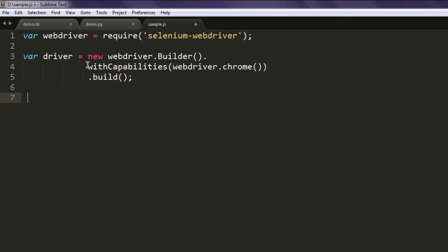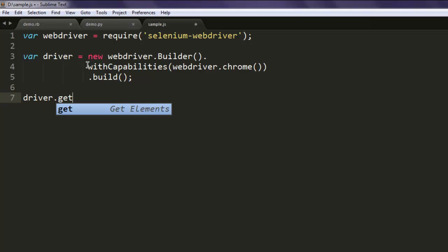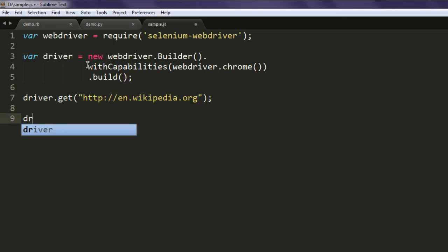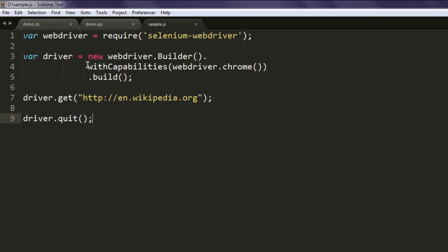Once you do that, navigate to, let's say, http://en.wikipedia.org and then finally use driver.quit. Using driver.quit will close the Chrome browser window. So let's make sure that everything looks correct.